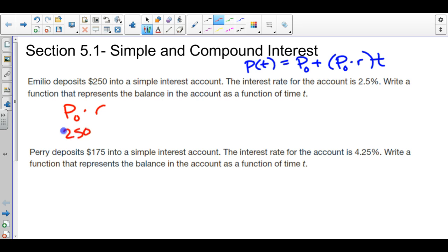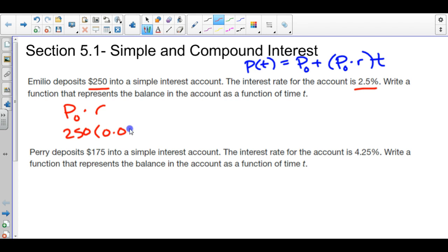I'm going to take the $250 that this person is putting into an account at a 2.5% interest rate and multiply. Make sure you convert 2.5% to a decimal: 0.025. This value represents the amount going into the account every year, which comes out to $6.25. Not much at all.